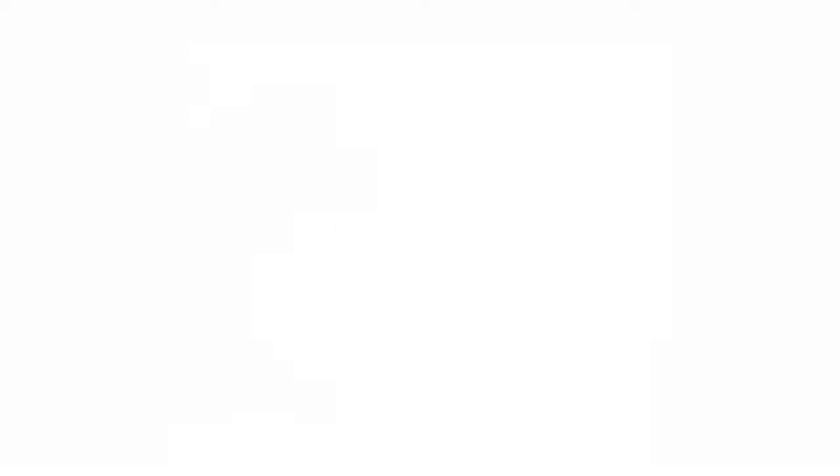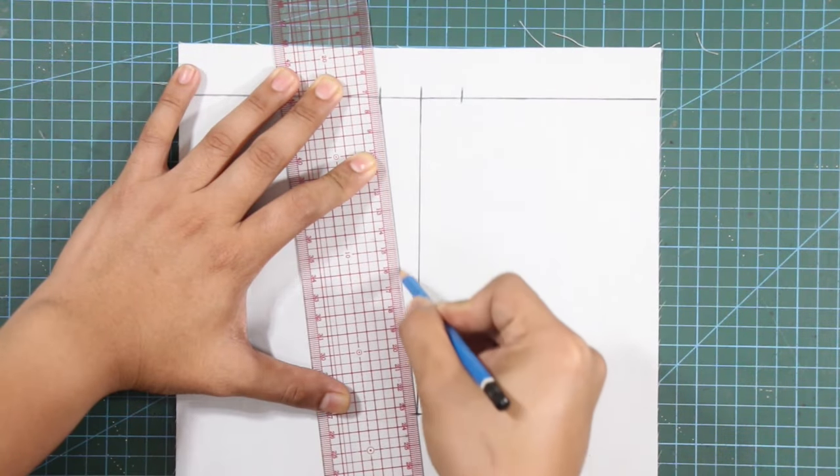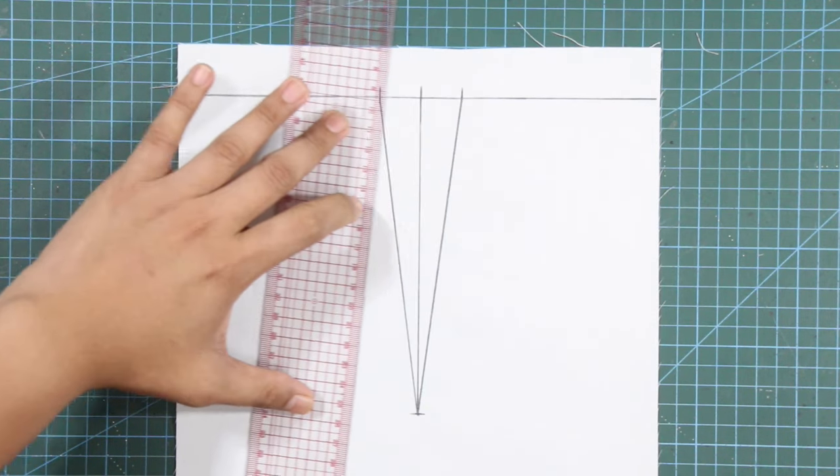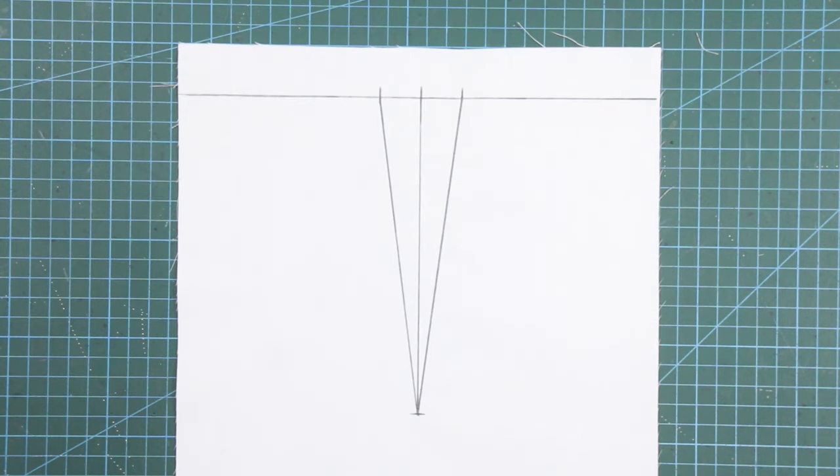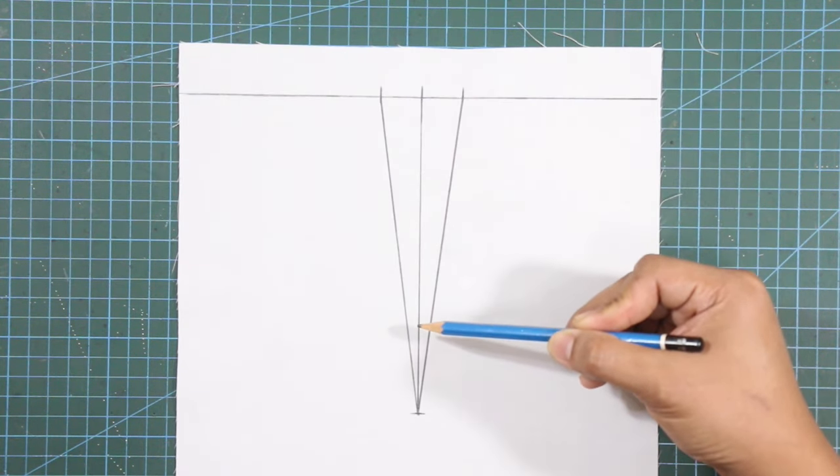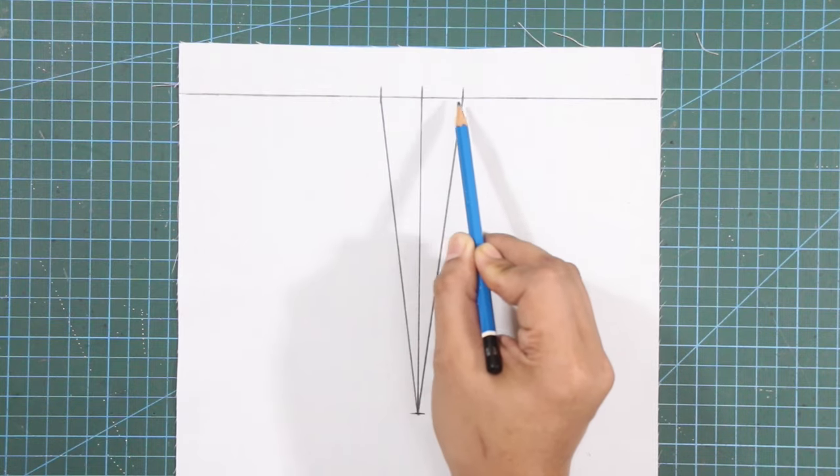Now let's proceed to the first technique and I personally think this is the easiest technique. First, trace and transfer or draw the dart on your fabric and make sure to draw in the half of the dart like this one.